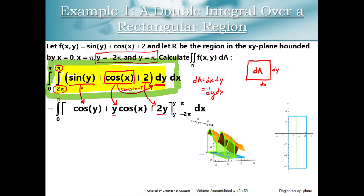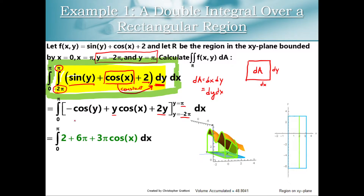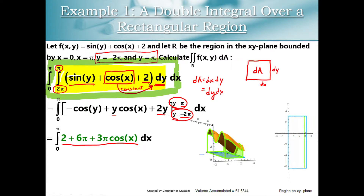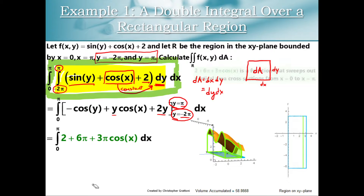We have to apply the fundamental theorem of calculus here, because this was a definite integral. y was running from negative 2 pi to positive pi, so I'm going to plug in each of those values — y equals pi for every instance of y, minus y equals negative 2 pi. This is what you get once you combine those, and now we've turned this problem into a much more familiar single integral with respect to x.